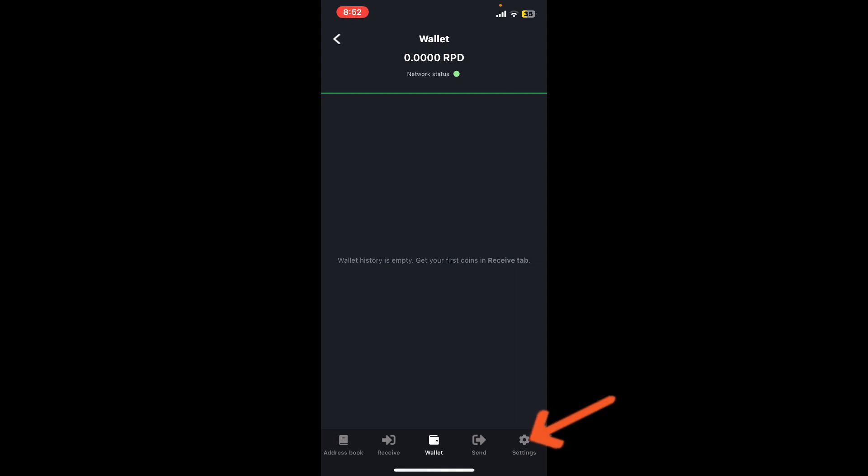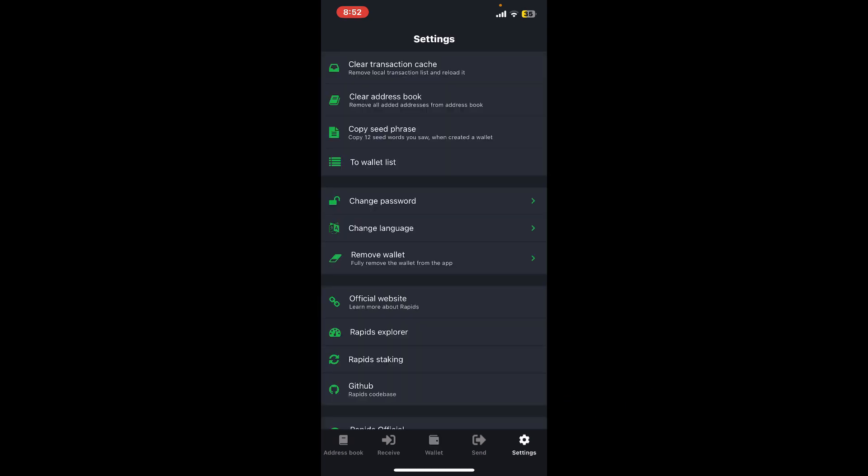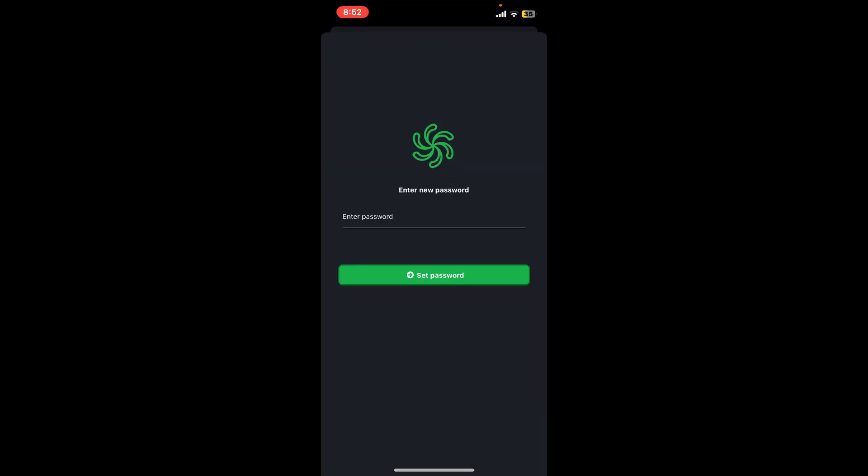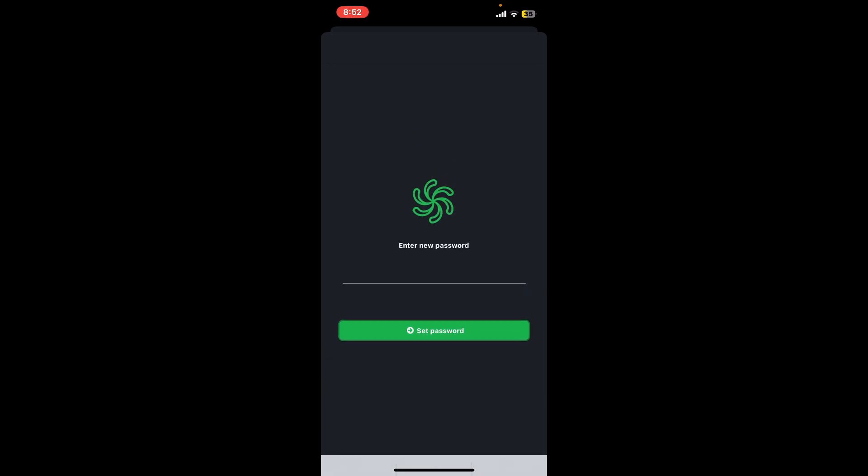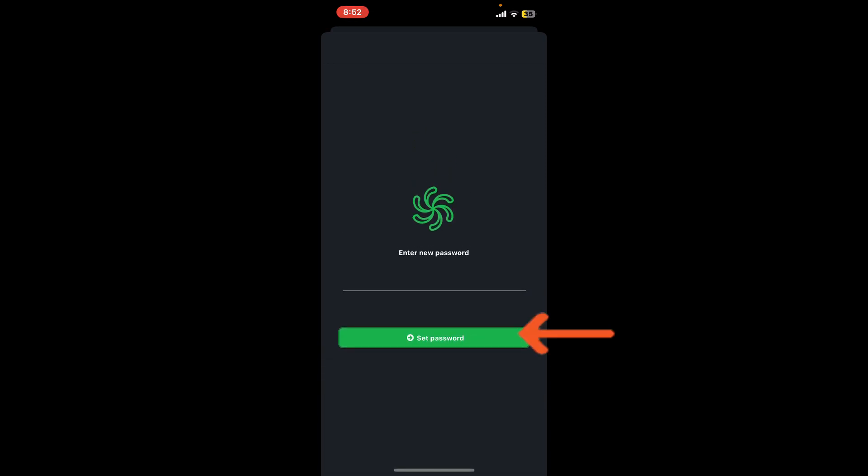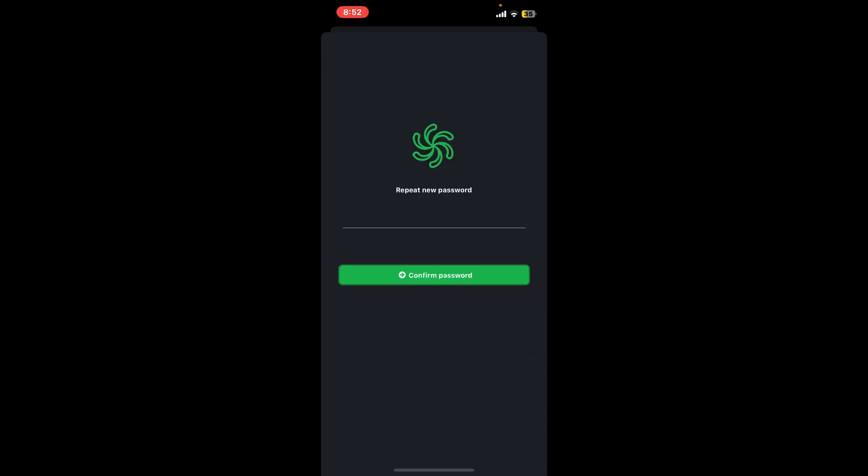Under settings, tap on Change Password. Now enter the new password you're trying to change to, and once done, tap on Set Password. Repeat the new password one more time and tap on the Confirm Password button.